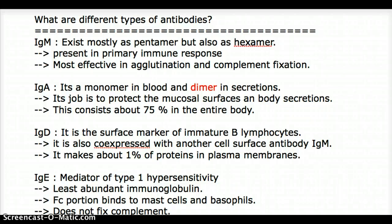This video talks about the different types of antibodies. There are five types of antibodies: IgM, IgA, IgD, IgE, and IgG.